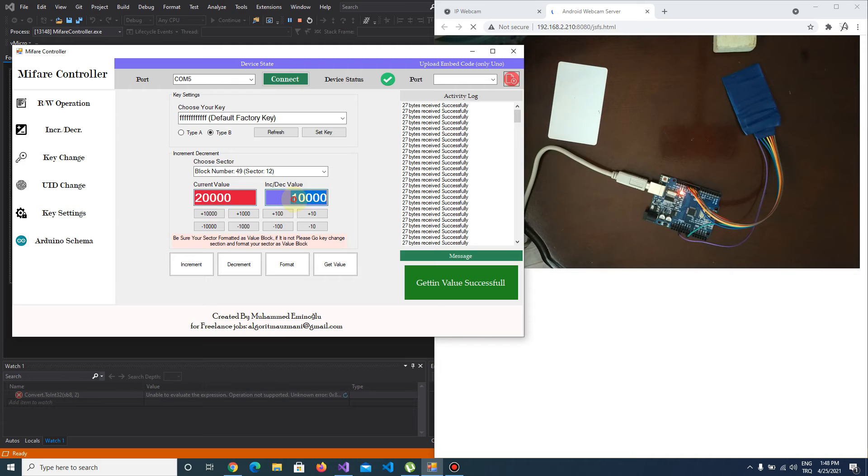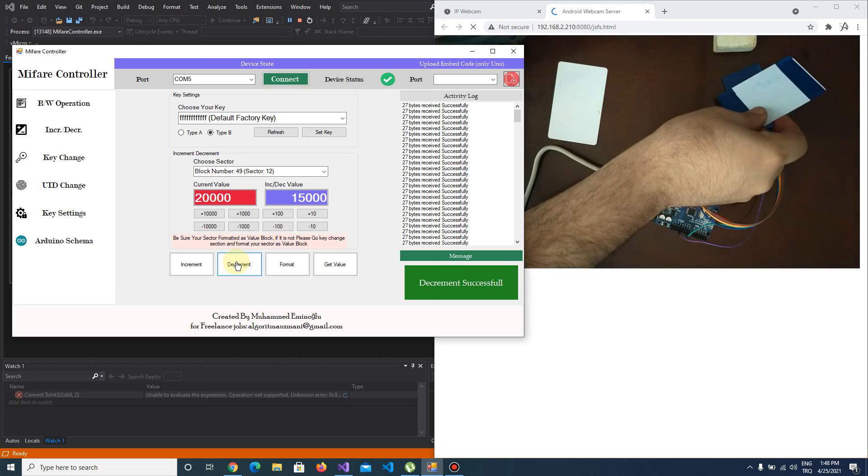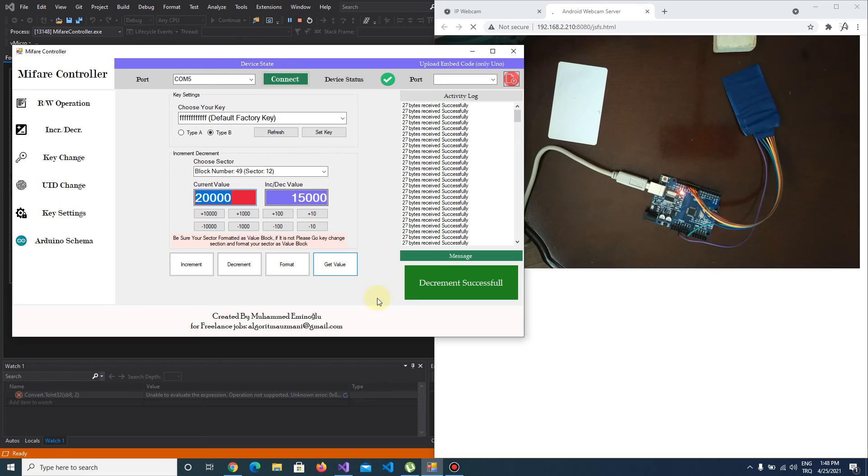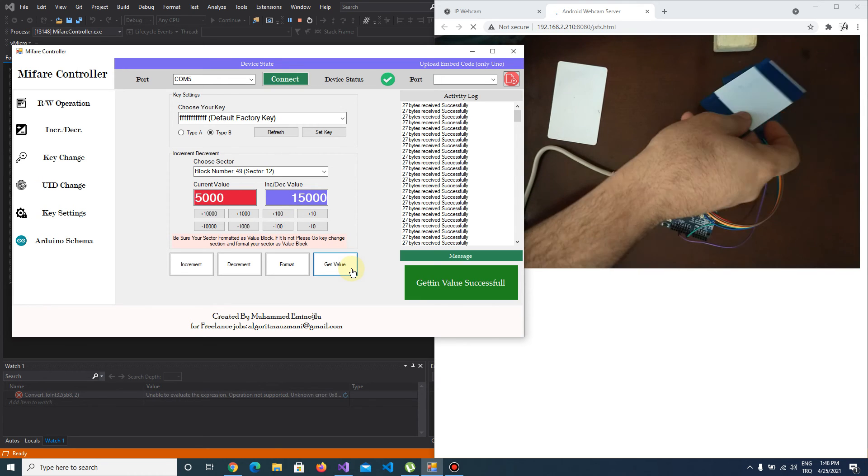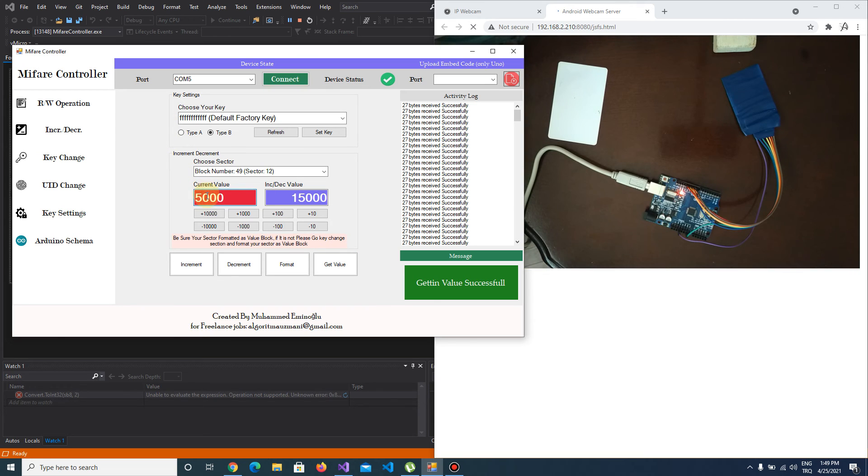Let's increment 15,000. Wait, not increment, decrement this time. Decrement is successful. It should be 5,000 now. I push get value and it's 5,000.